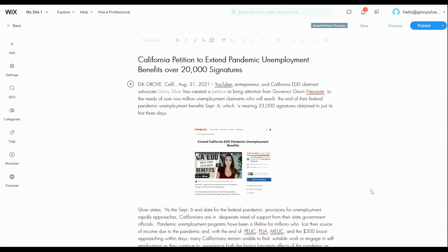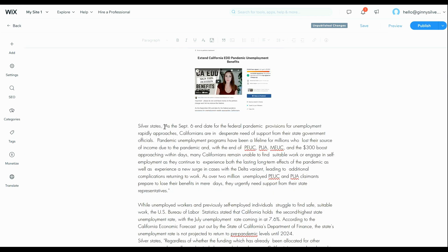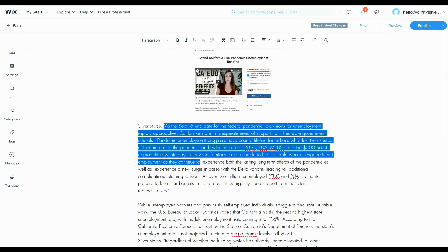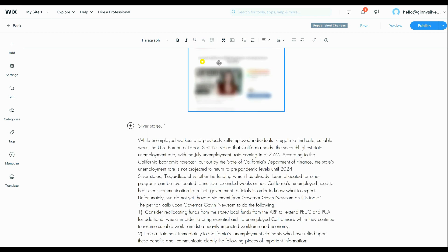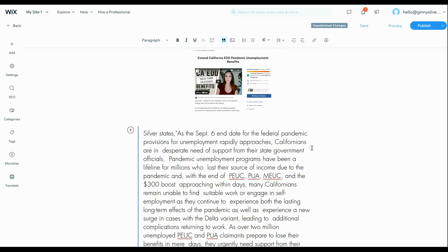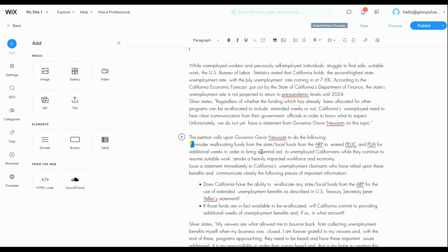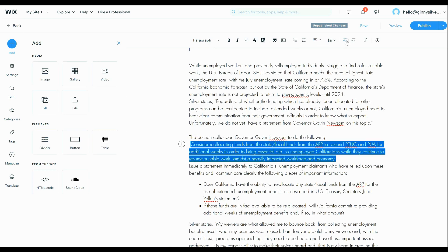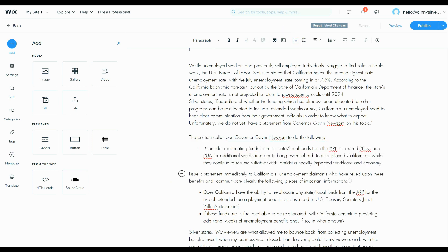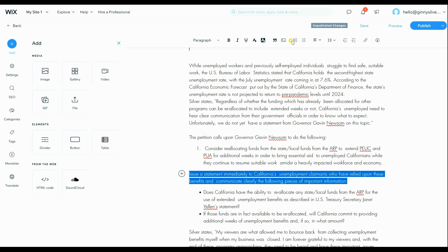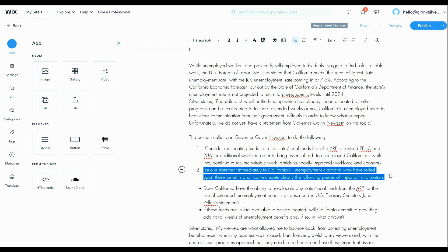Next we're going to use the rich text editor to make our blog text look its best and really stand out. I'm going to take this quote which is embedded into the text, go up to the quote area, and I will now be able to change that quote so that it stands out from the rest of the blog. Next I'm going to format this area by adding in numbers and bullet points — I can highlight the text and change it to have either a number format or bullet point format so that it's easier for the reader to view.